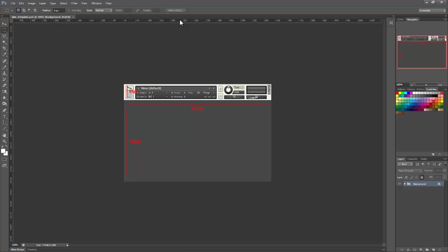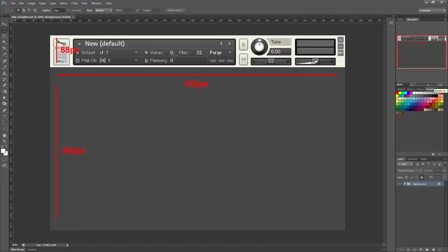So you can use this template or the PNG version as a starting point when creating your skins. Now in Kontakt 4, the skin can have a maximum height of 418 pixels. So the top 68 pixels cover the instrument header.